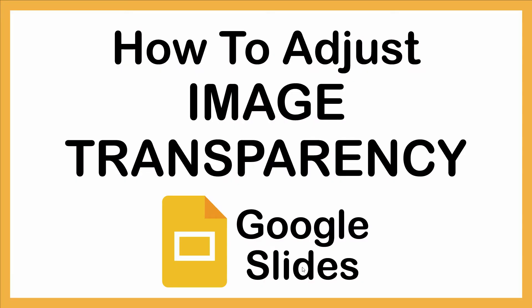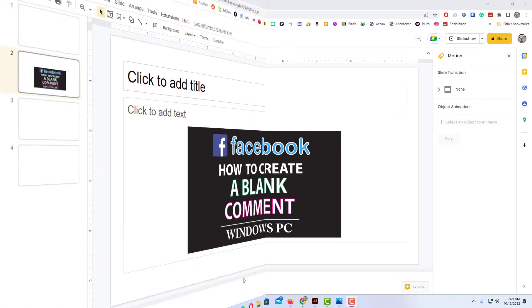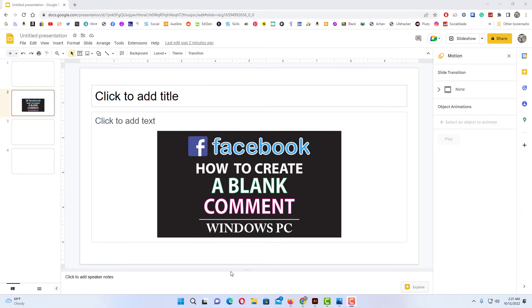This is going to be a video tutorial on how to adjust the transparency of an image in Google Slides. Let me jump over to Google Slides. I have Google Slides open now with an image on a slide here.